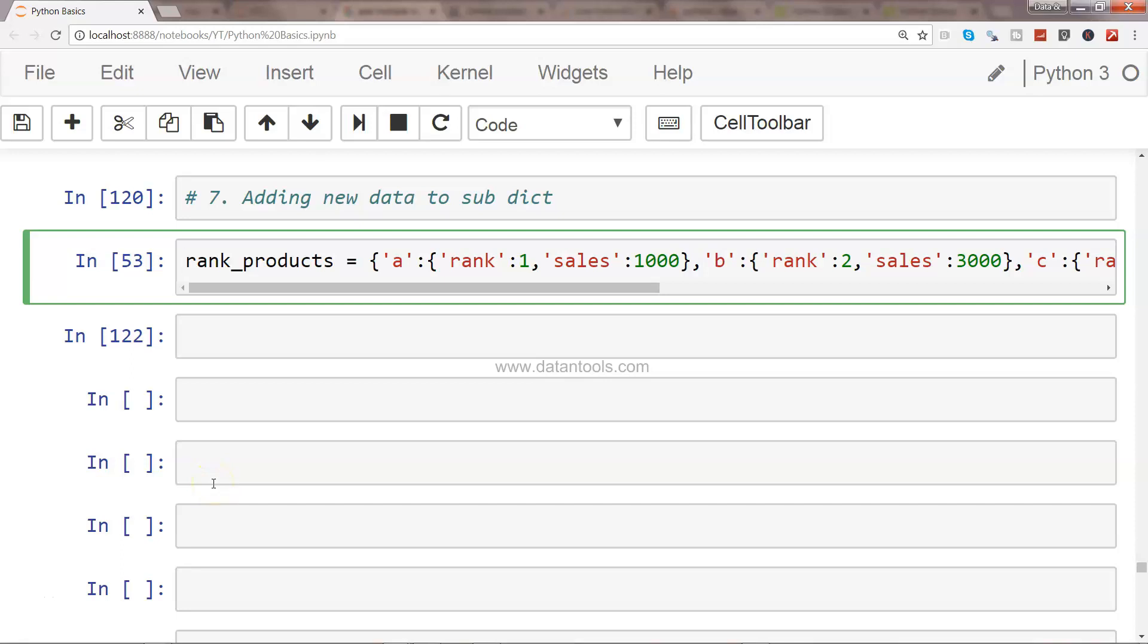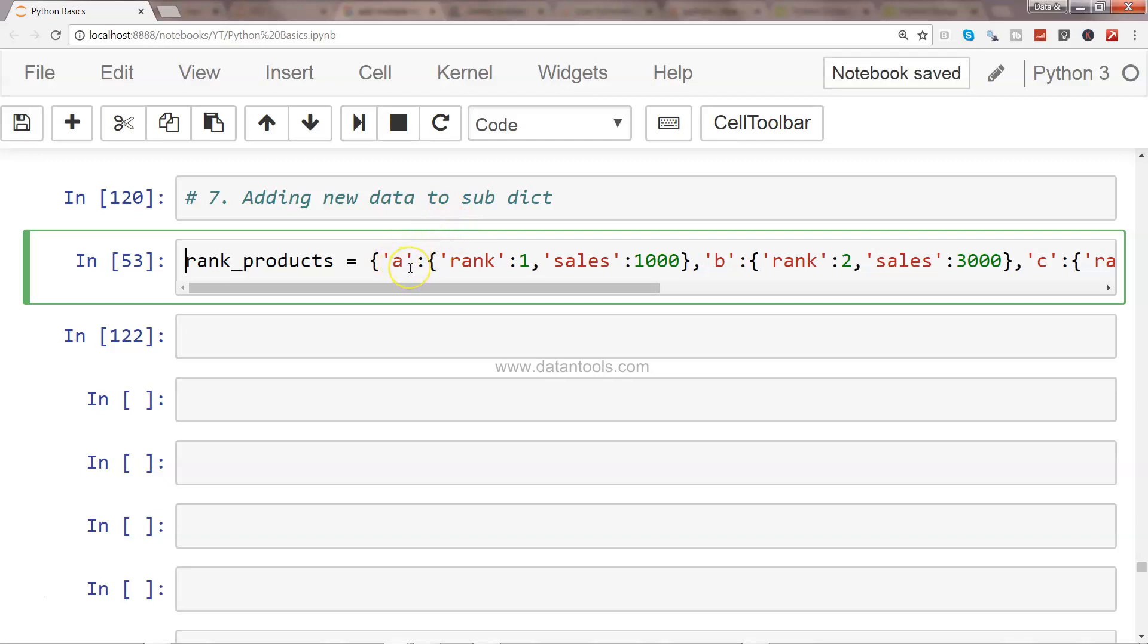Hi there, welcome to the next video. In this video, I will show you a quick example of how you can add new data to a dictionary. We have a nested dictionary that we started working with in the previous video.